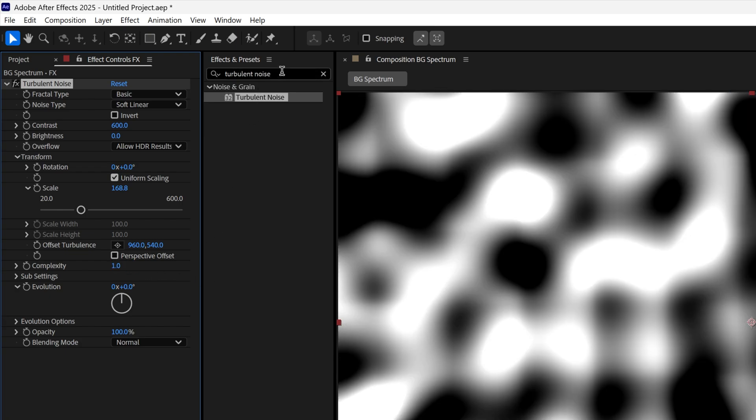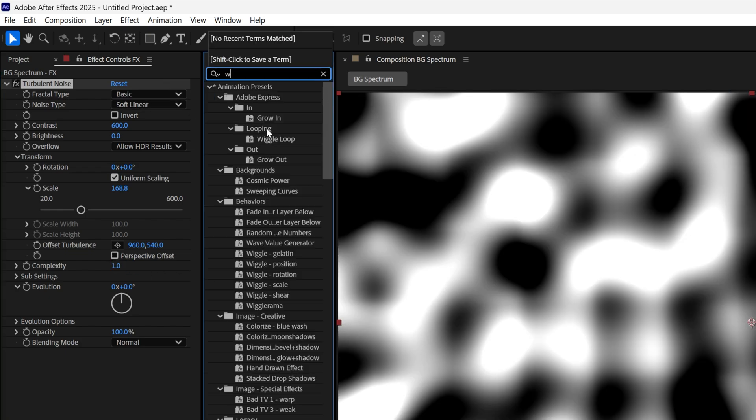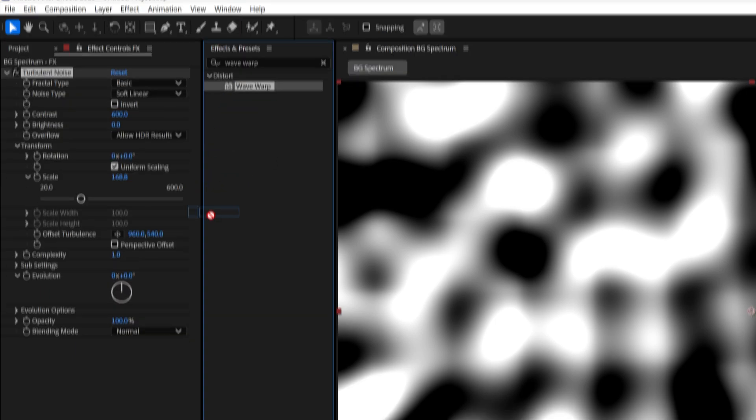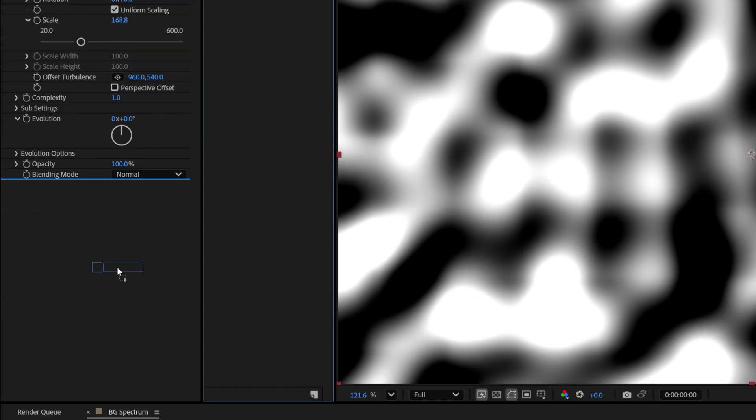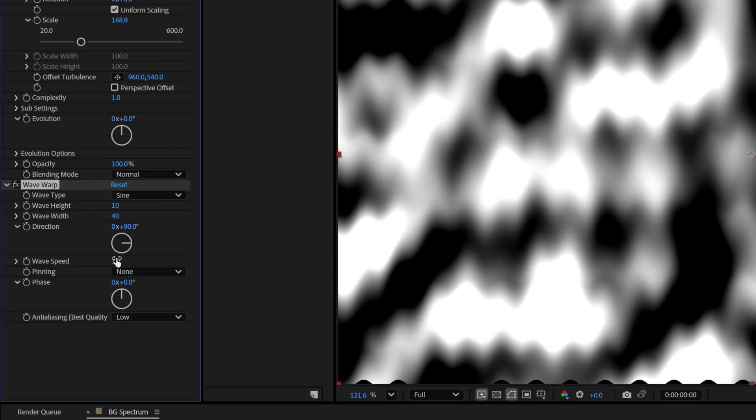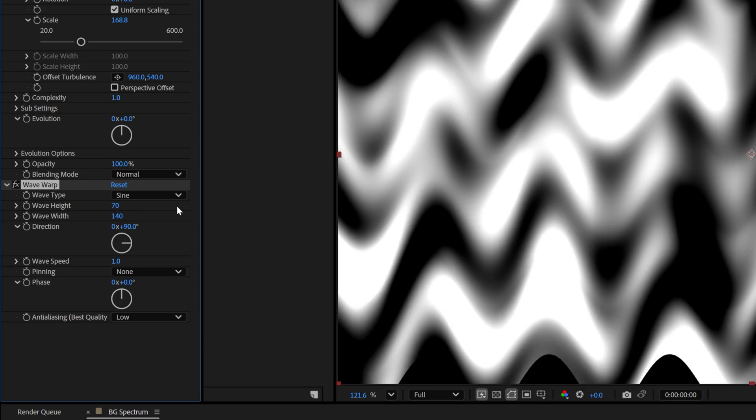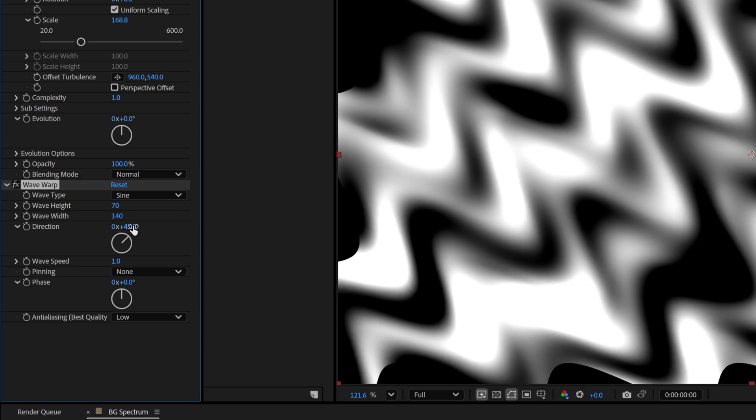Now let's go back to effects and presets, type in Wave Warp, and drag and drop it under the Turbulent Noise. Here I'm going to set the wave height to 70, wave width to 140, and the direction to 45.